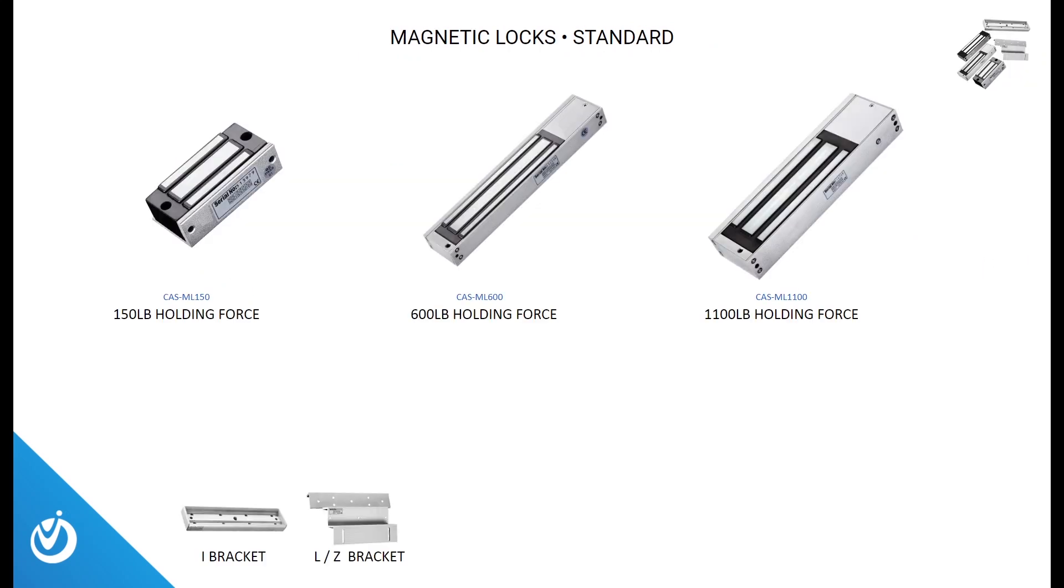Now let's take a look at some of our different mag locks. We offer a 150-pound, which has been used with our ArmorLogix line of NEMA enclosures, a 600-pound, and an 1100-pound. We also carry a variety of mounting brackets.